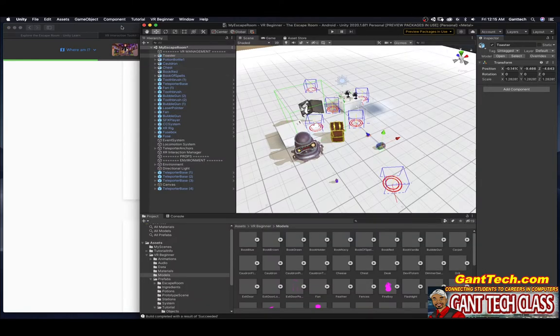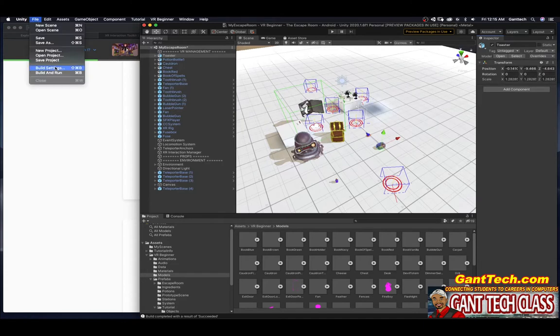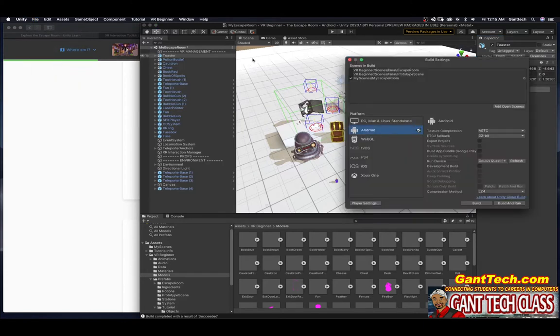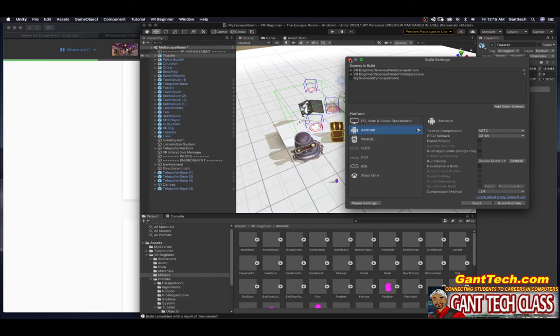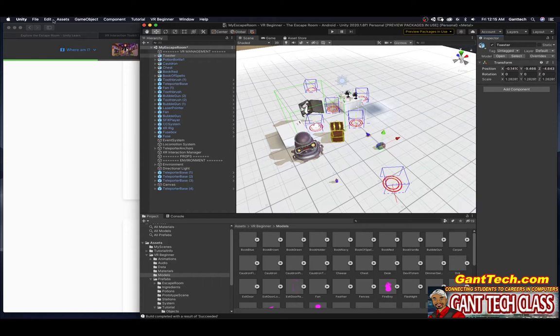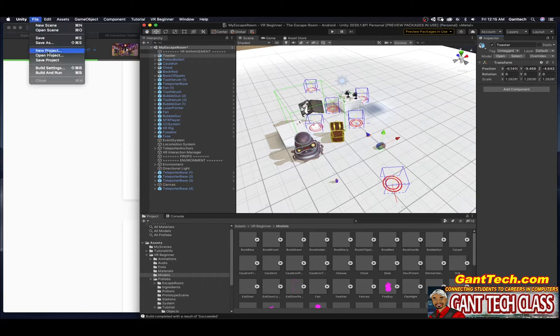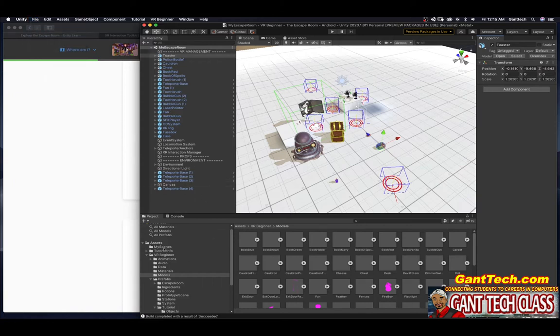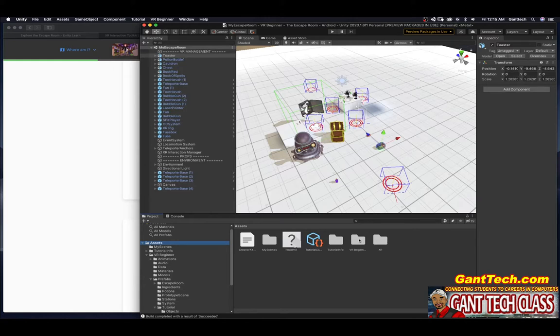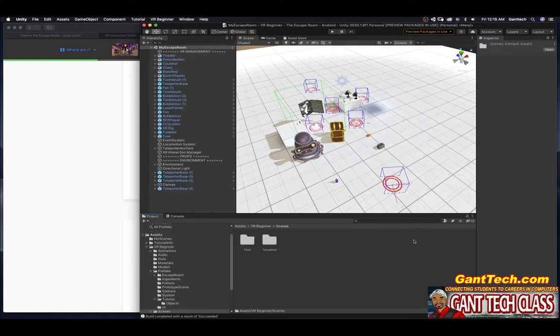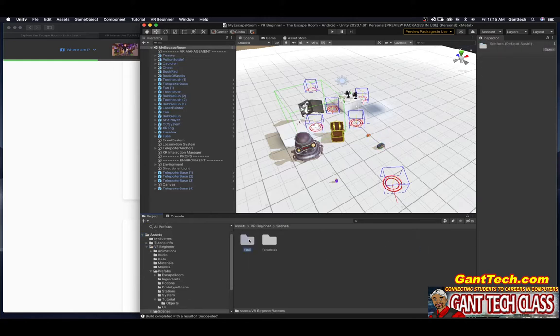This is my prototype room. I'm going to go to file, build settings. I don't want that, I want this. Actually, I'm just going to save. I'm going to go back to assets, XR beginner scenes. You can see I have final and I have the escape room. I'm going to open up this.